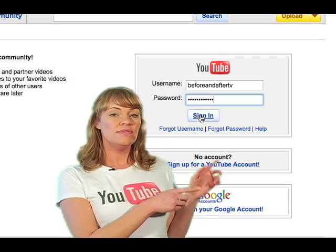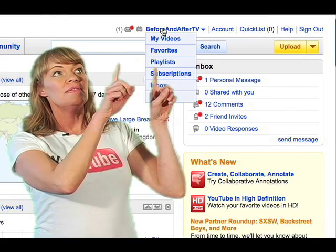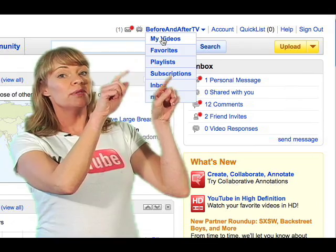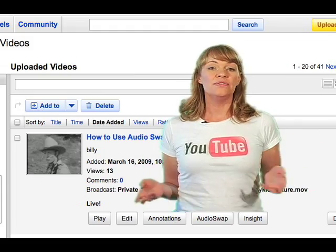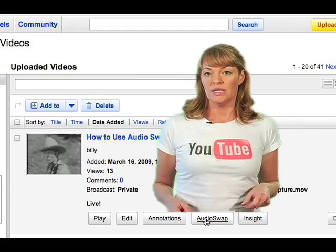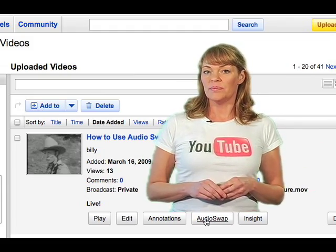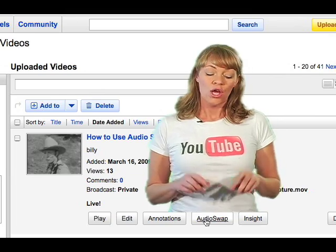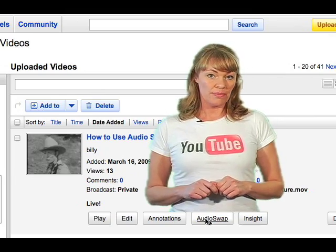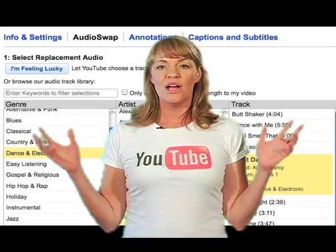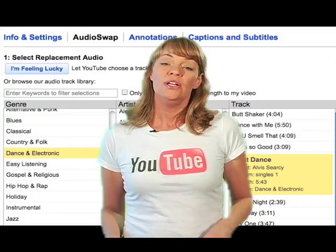After you have logged in to your YouTube account, select My Videos from the drop-down window. Now you're in your video page. Under the video that you'd like to swap the music with, locate the AudioSwap button and click. Now you're in the AudioSwap page.